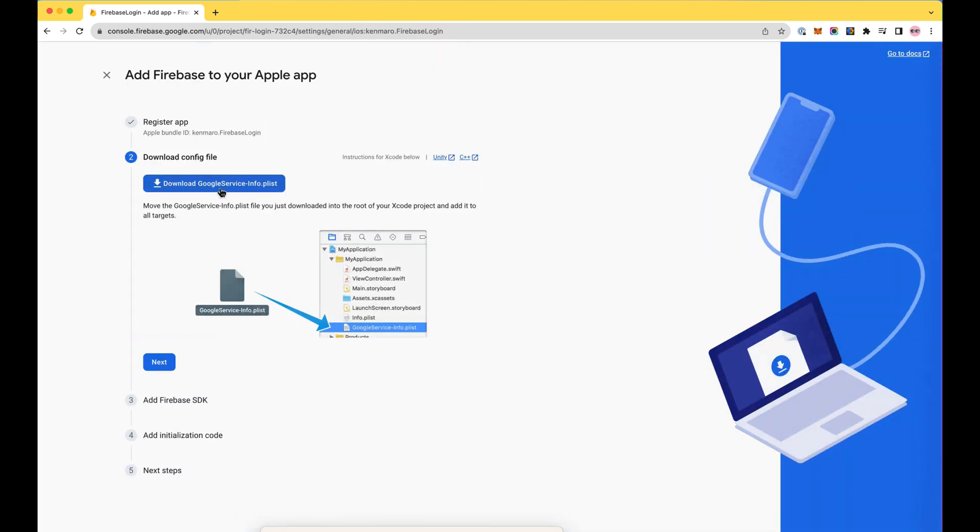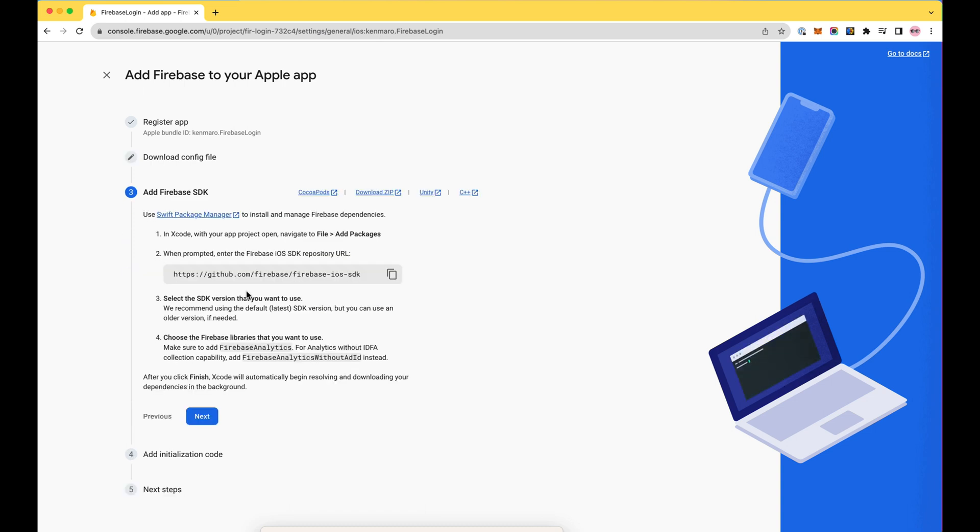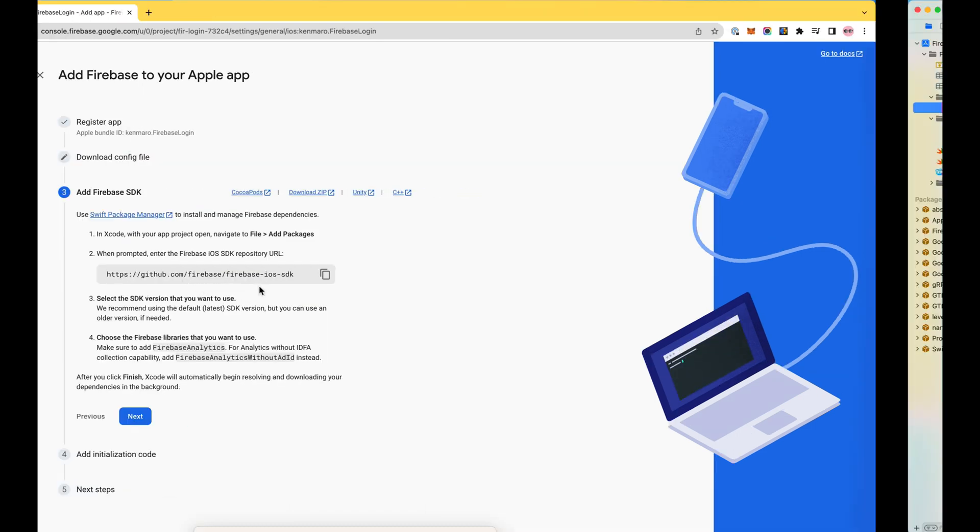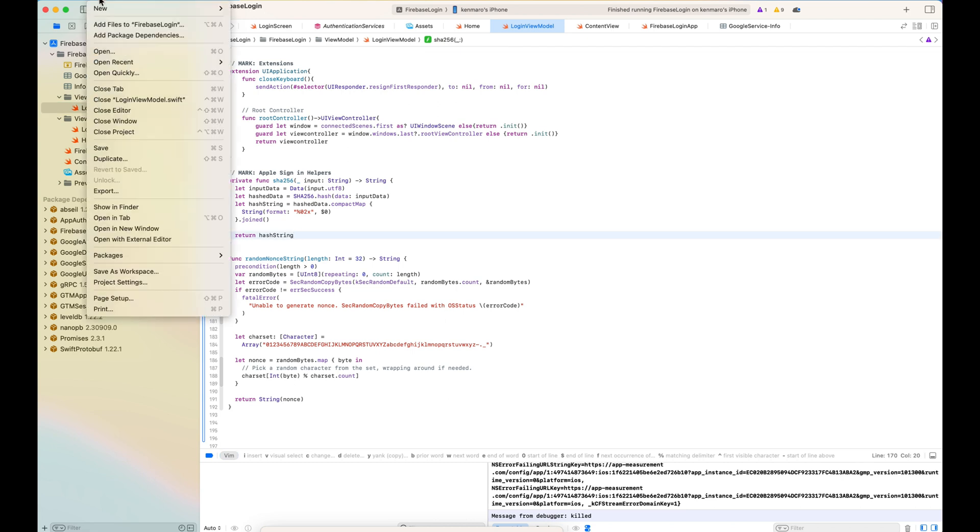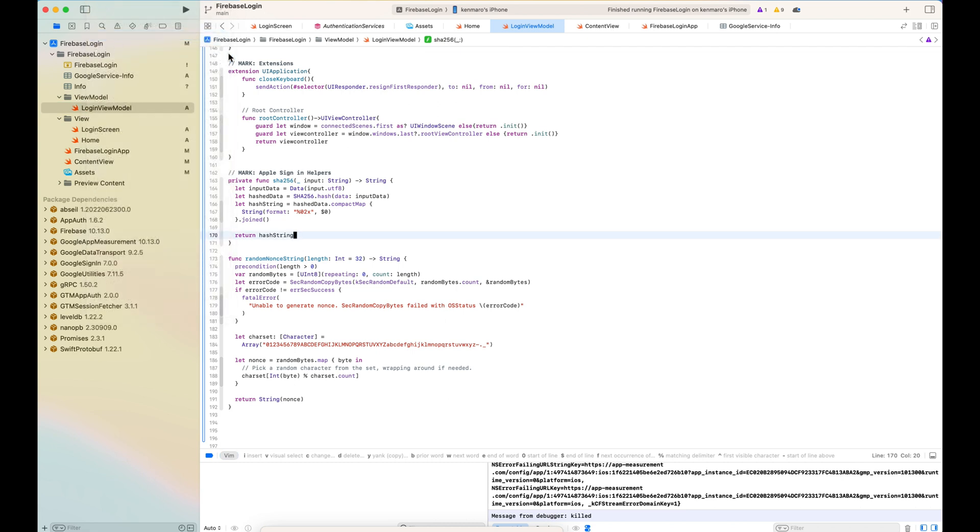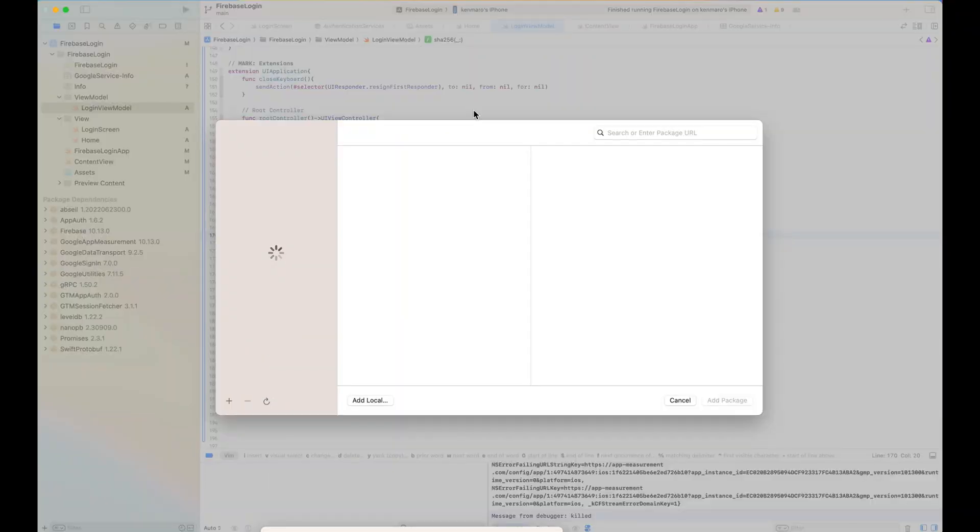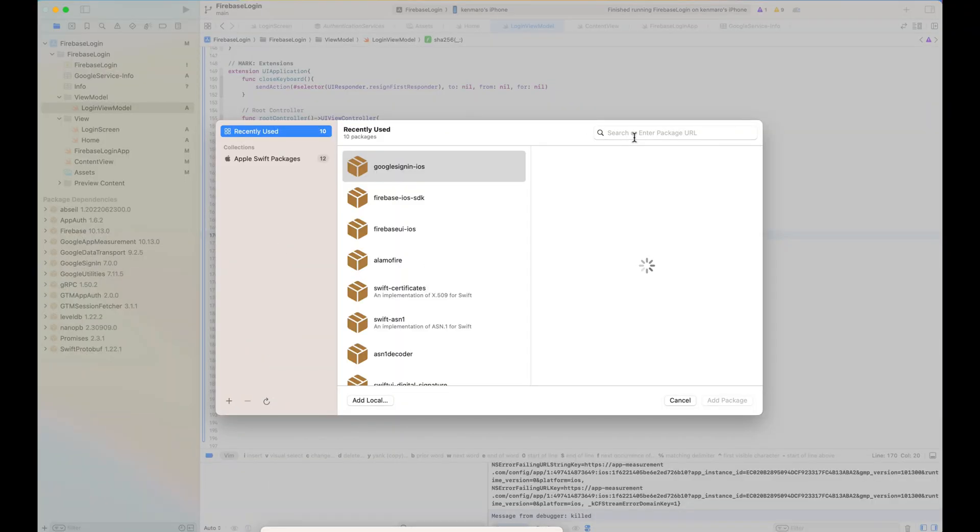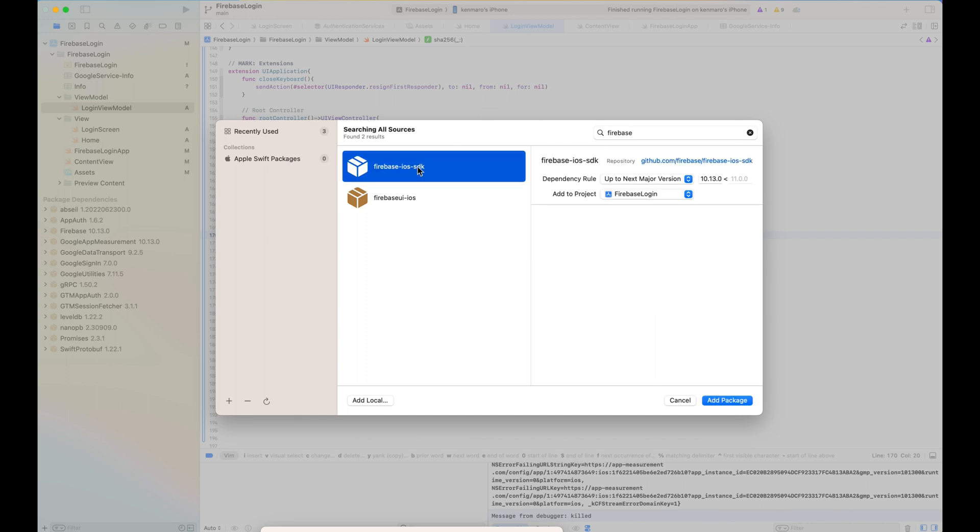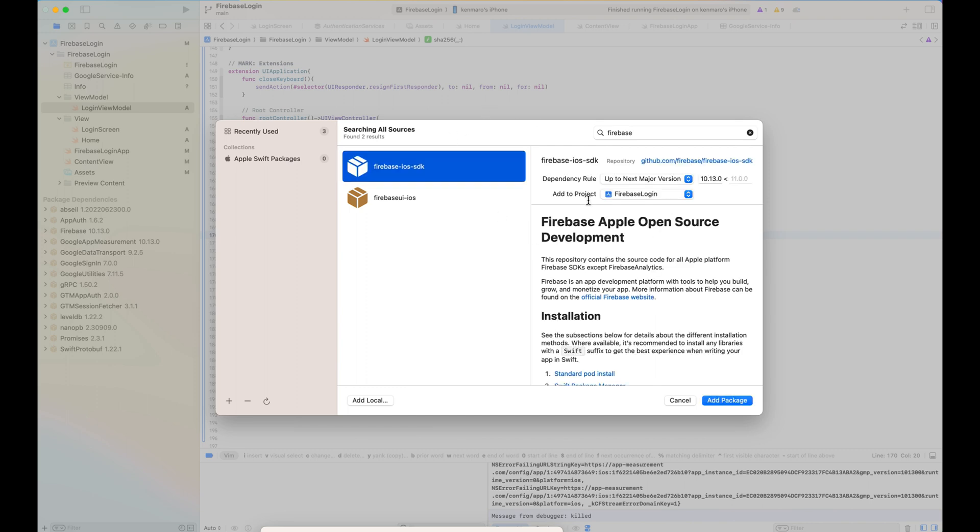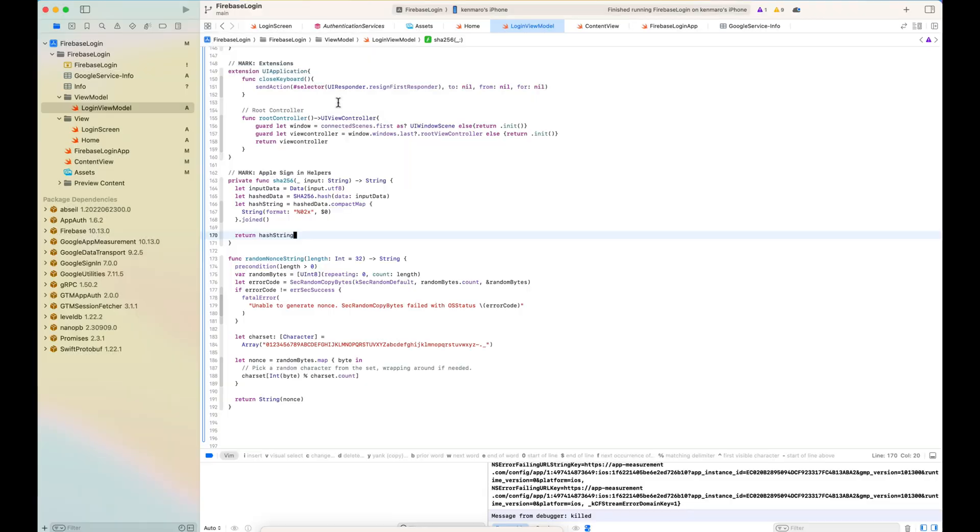So I need to download the Google service info.plist and also go to the File and add the package, the Swift Package Manager to import the Firebase iOS SDK. You can just search the Firebase iOS SDK and then just up to next major version. Then you can just add the package. In here, I've already added it so I just skipped it.